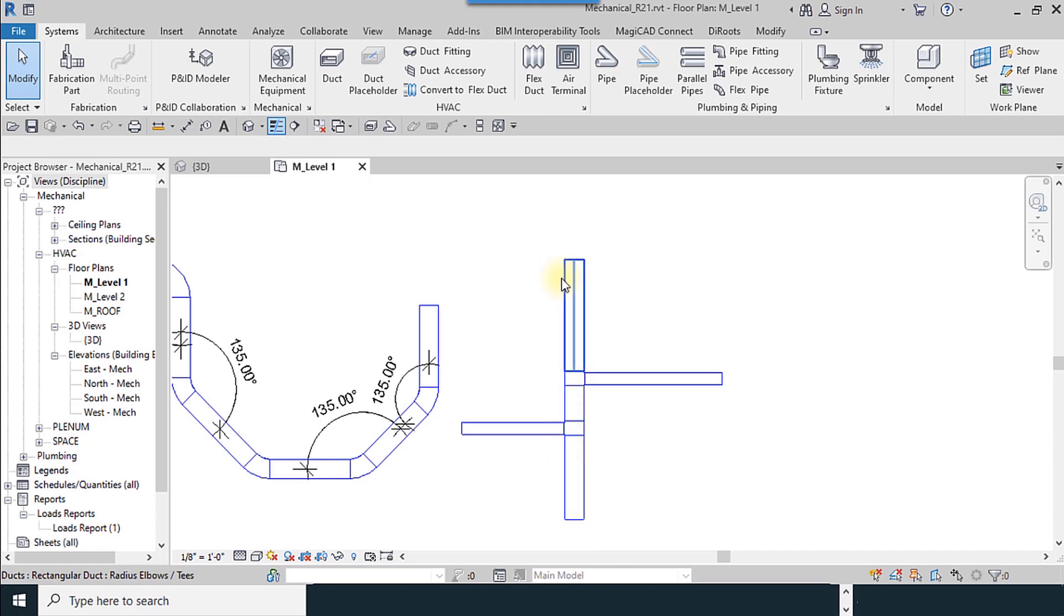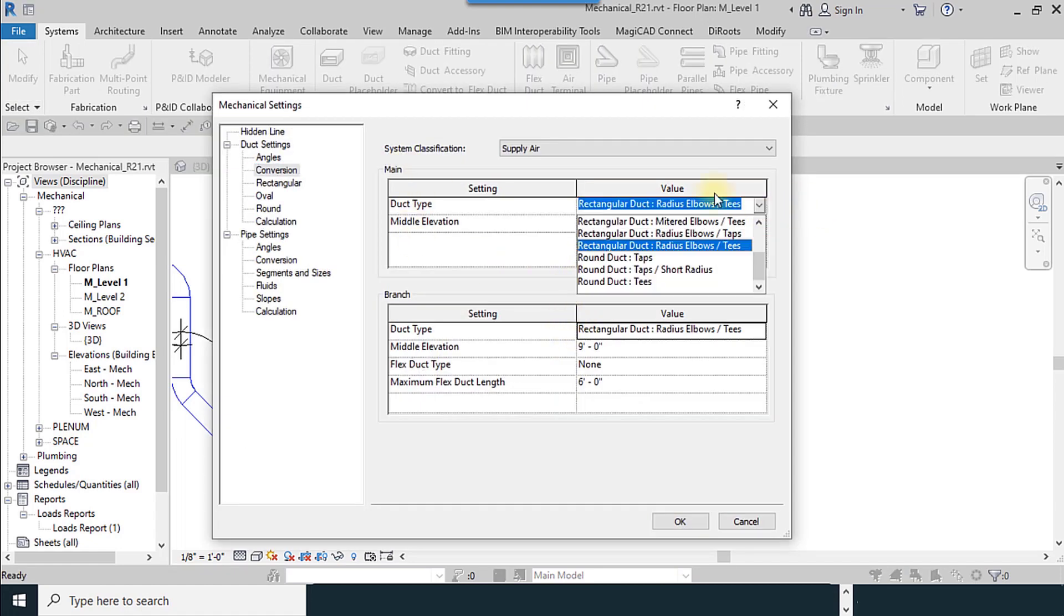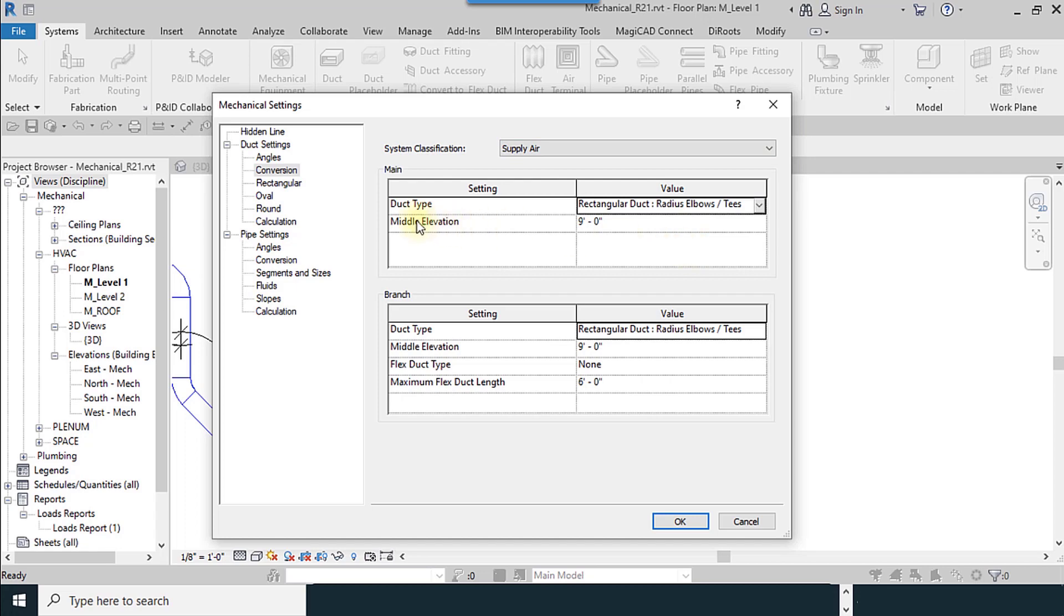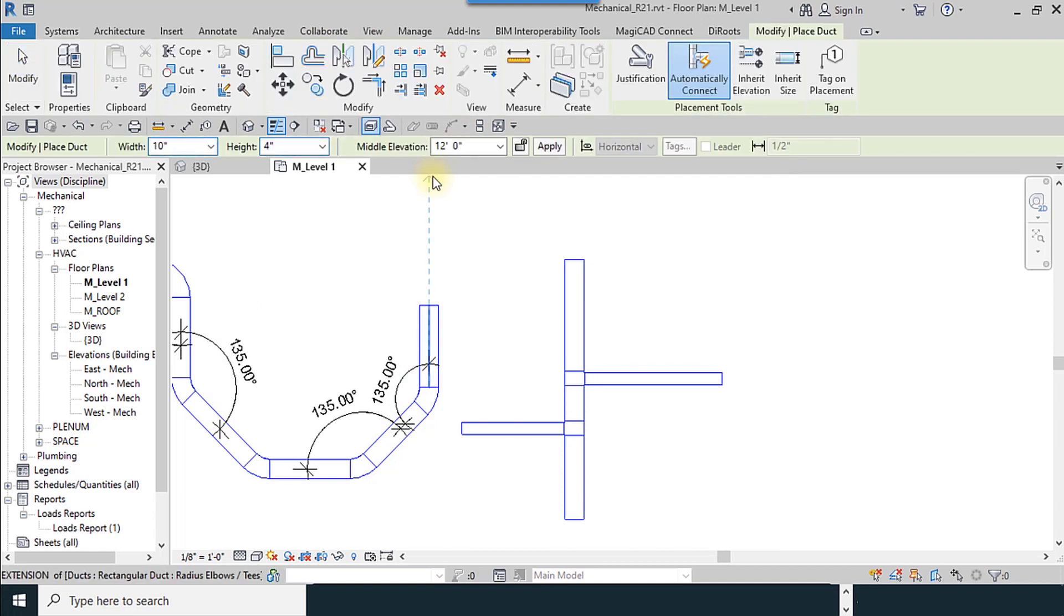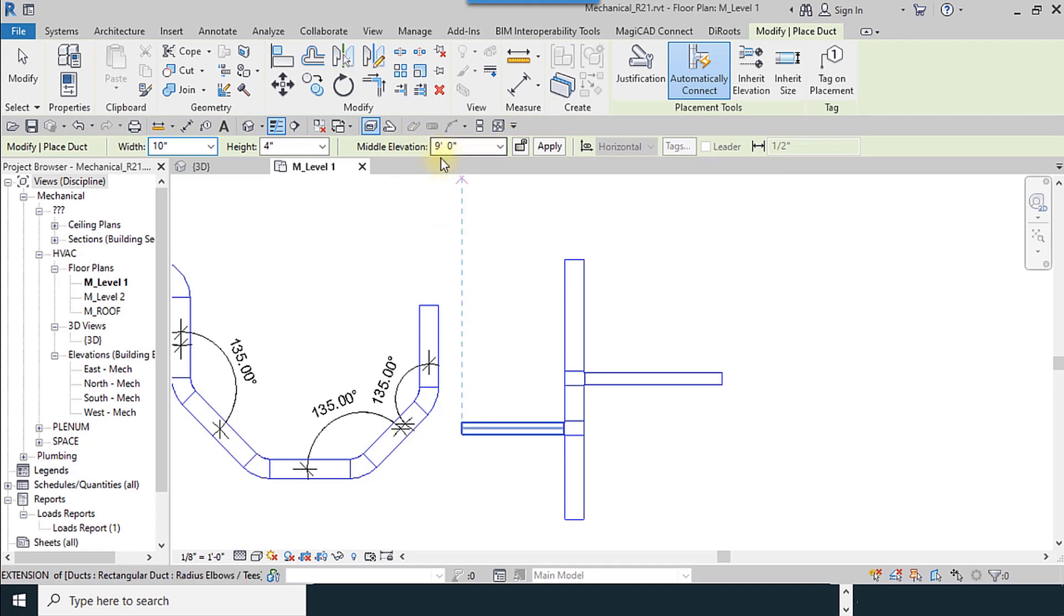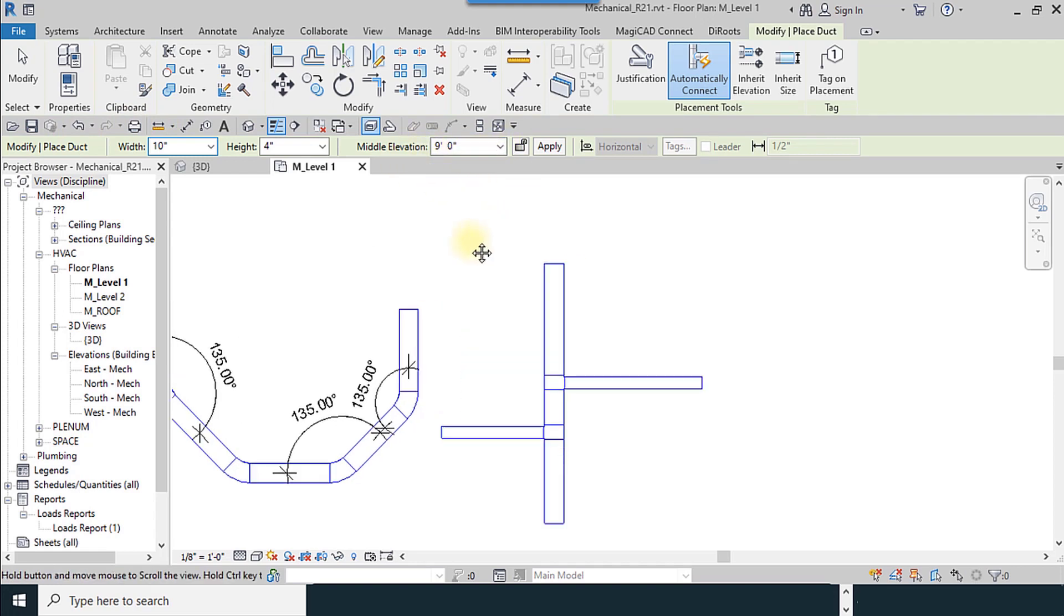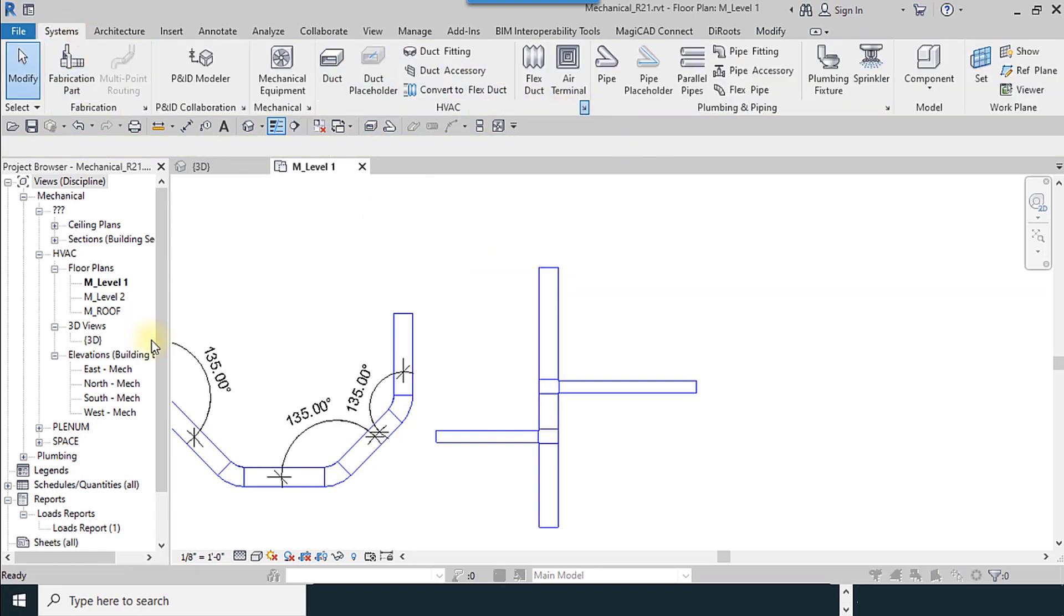This is for branches and this is the main duct. I return to the mechanical setting window for the main. When you select the supply line, how much is the middle elevation? When you use duct tool, we change the elevation for the first time.